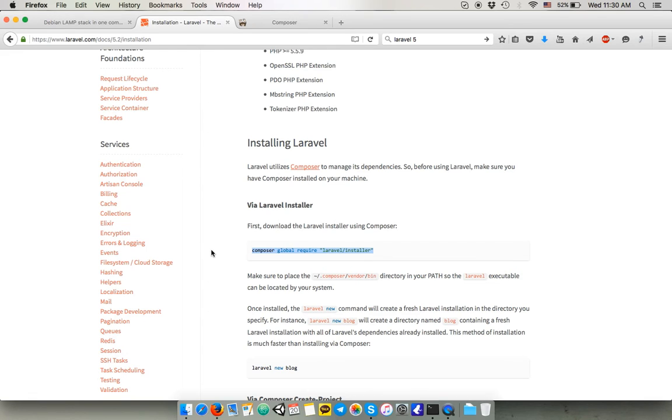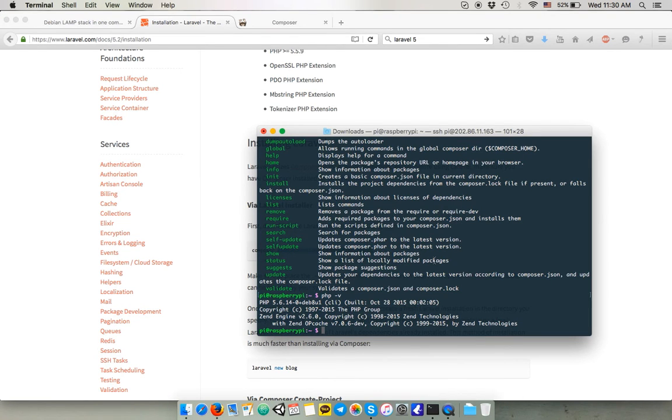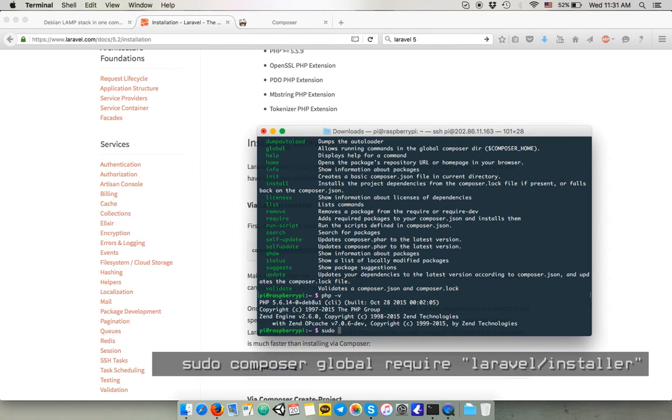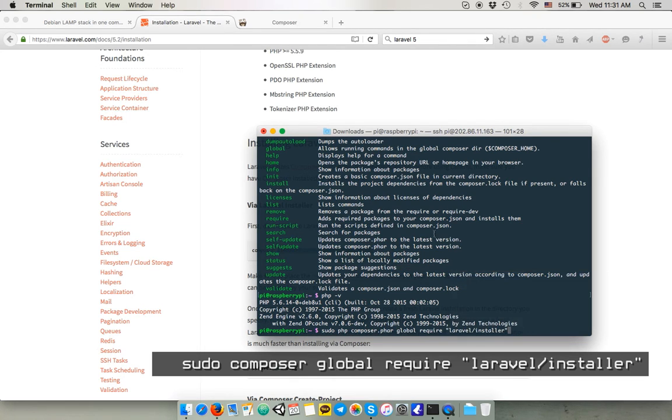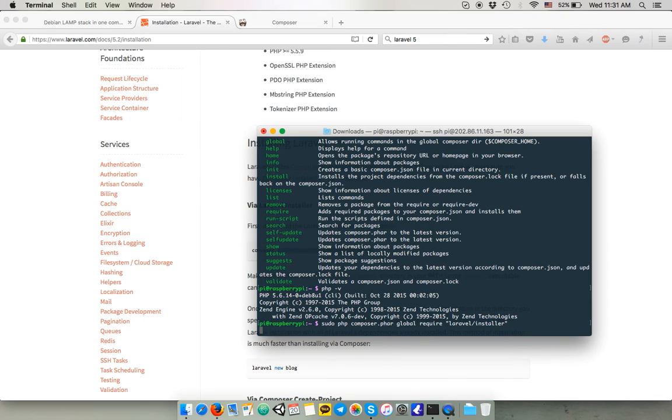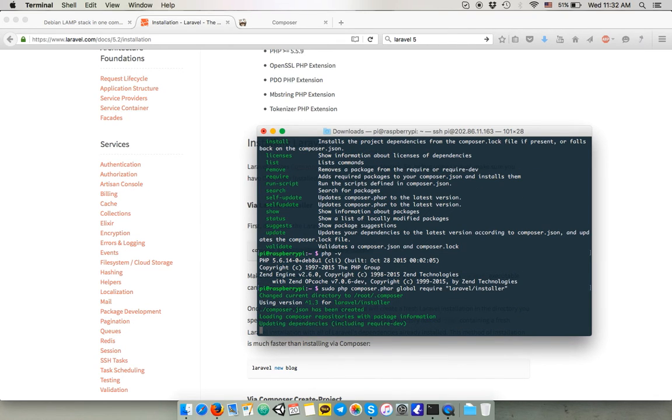So now you can just install Laravel through Composer. Again, this takes some time. I mean, it took me like an hour to install everything, I think, this morning. And you're done with the Laravel installation.